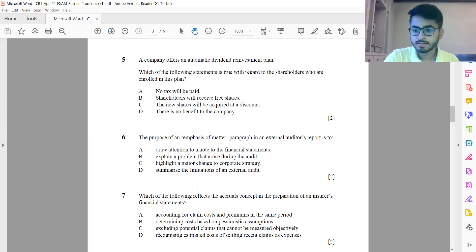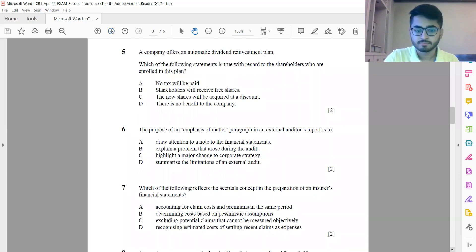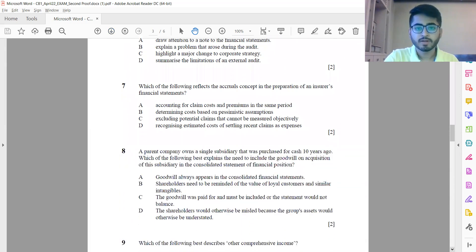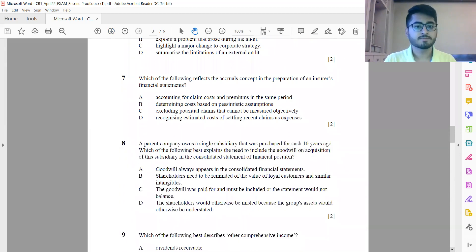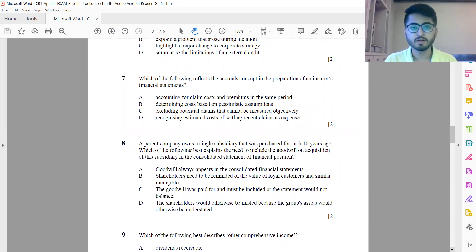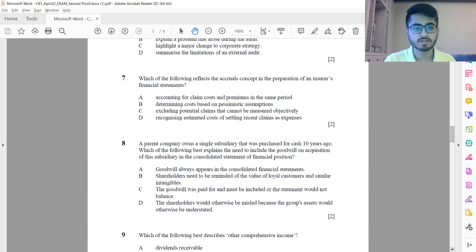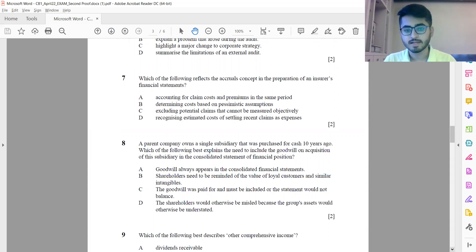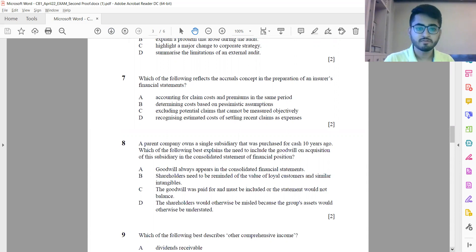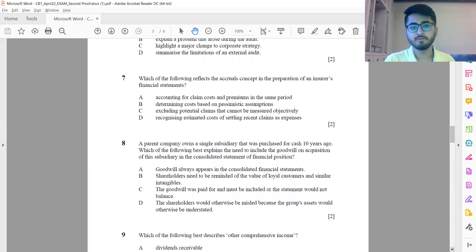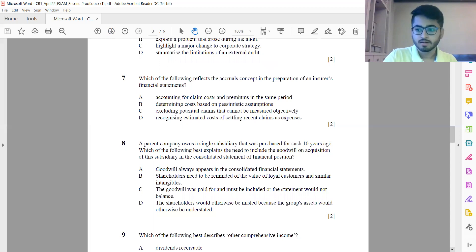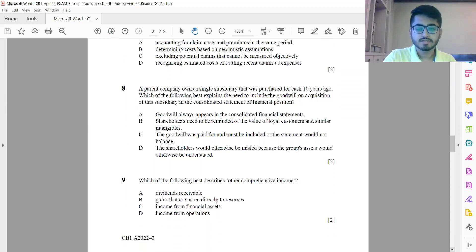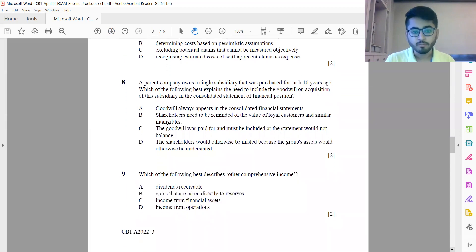Question 8: A parent company owns a single subsidiary that was purchased for cash 10 years ago. Which of the following best explains the need to include the goodwill on acquisition of the subsidiary in the consolidated statement of financial position? The answer is option C: the goodwill was paid for and must be included or the statement would not balance. Question 9: Which of the following best describes other comprehensive income? This is option B: gains that are taken directly to the reserves.